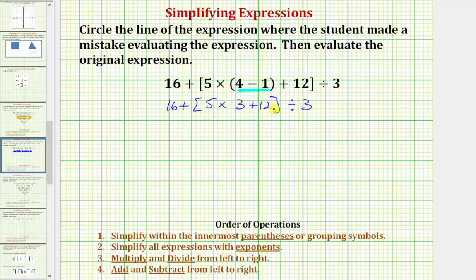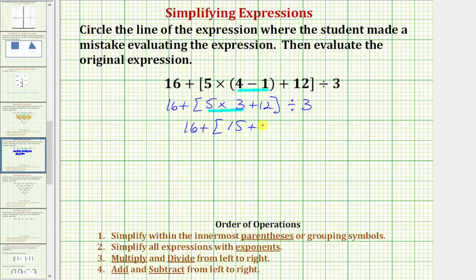We still want to simplify inside the brackets. Notice how we have multiplication here and addition here. Looking at the order of operations, we multiply before we add. So the next step, we find the product of five and three, which is fifteen. So we have sixteen plus the quantity fifteen plus twelve in brackets, divided by three.